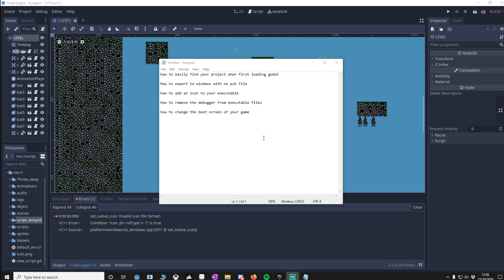How to export without pack files, so you've got just an executable file. How to add an icon to your executable file and also how to remove the debugger from the executable file. How to change the boot screen of your game which some of this might be simple, a lot of you already know it, so let's get into it.